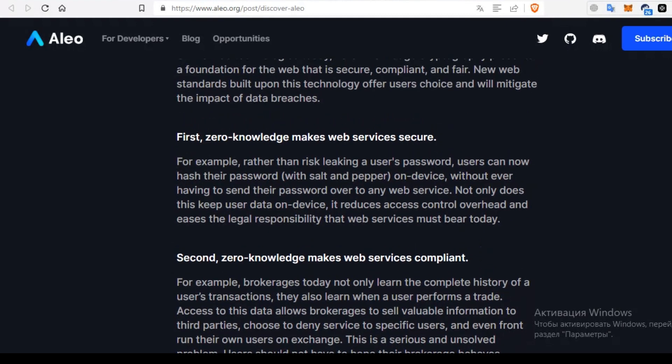And community support – all four blockchains have strong communities. However, the type of support varies. Aleo and Zcash tend to attract those interested in advanced cryptography, while Monero and Dash appeal to those seeking privacy without the need to delve deep into the technologies.